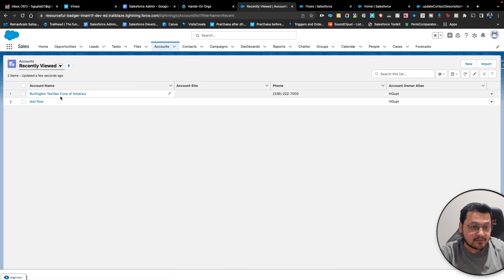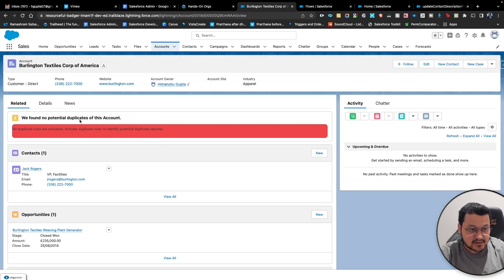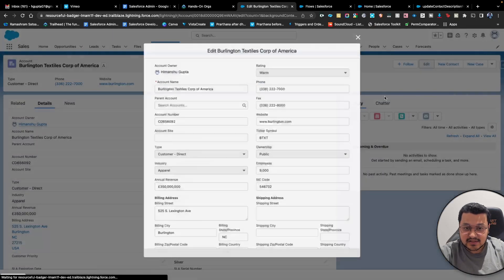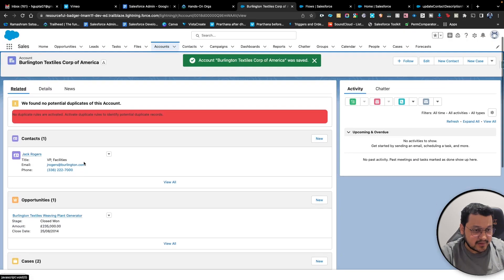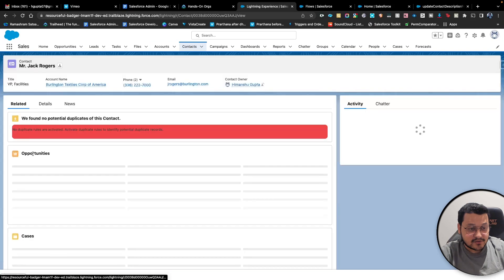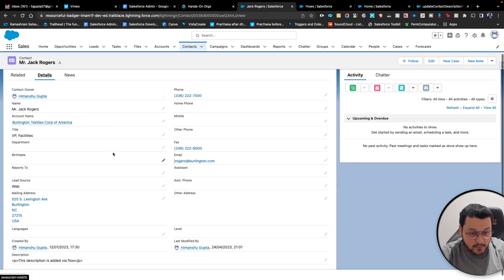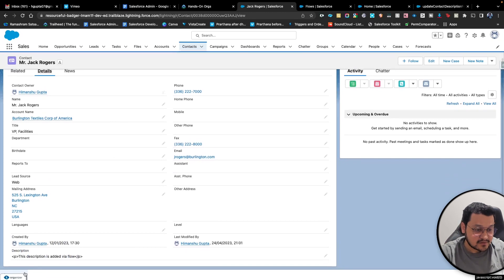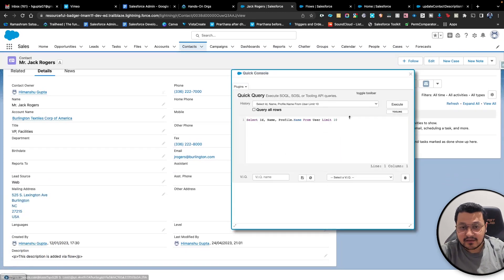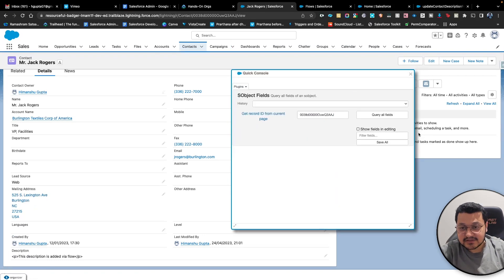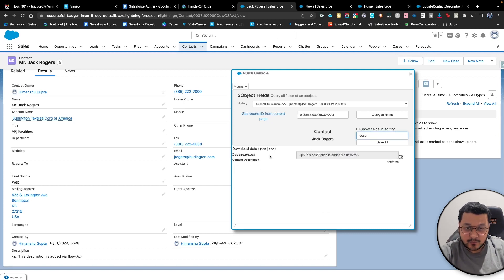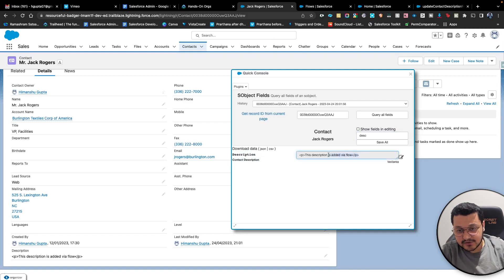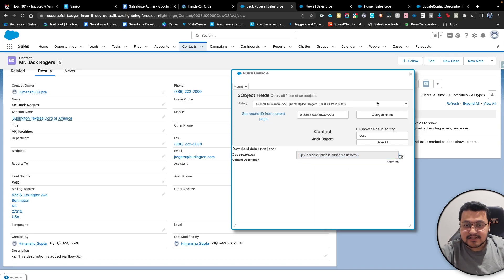Let's activate this flow now. Going to the home page — here is the account we tested. I'll edit it, change a particular value, and click Save. The contact associated with it should have its description updated. We don't have the description on the page layout, but using our organizer Chrome extension, we can quickly see the description is updated — it says 'This description is added via flow.' That's how you create a flow which would update records for you.